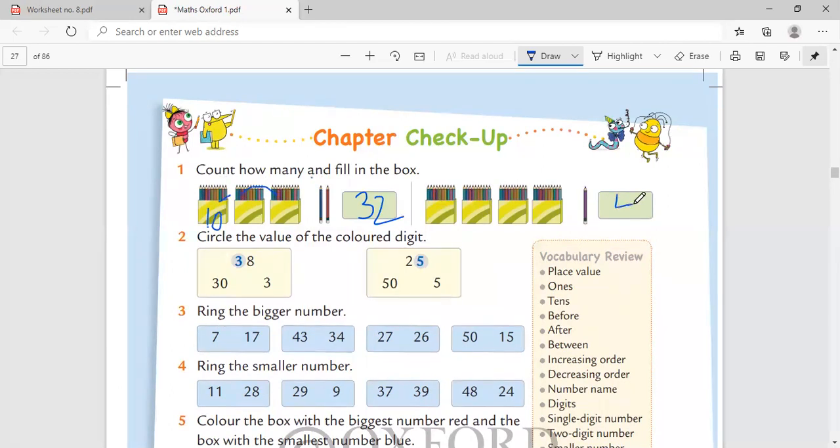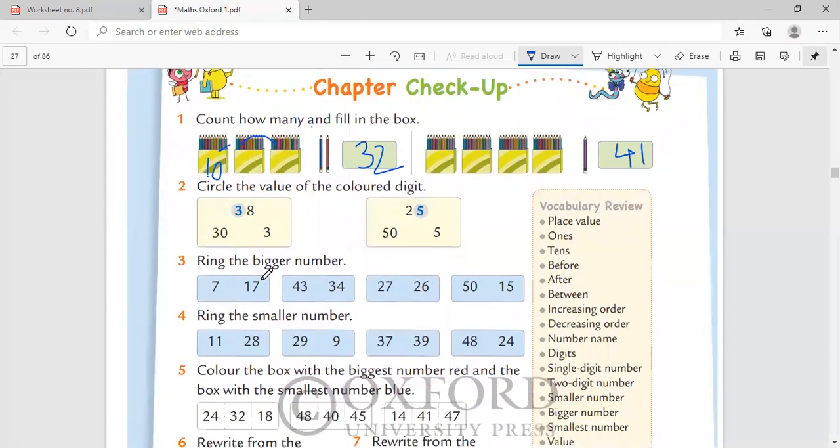Circle the value of the colored digit. 38, is it in the ones place or tens place? It is in tens place. It will be 30. 25, in one's place is 5.